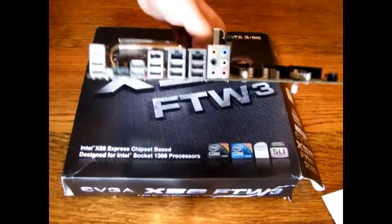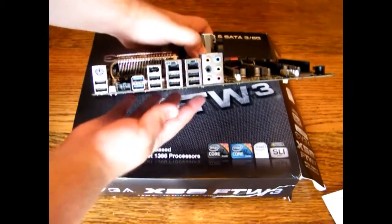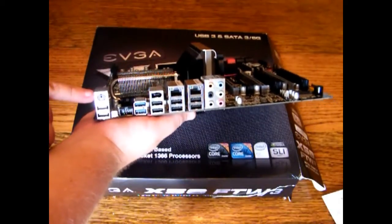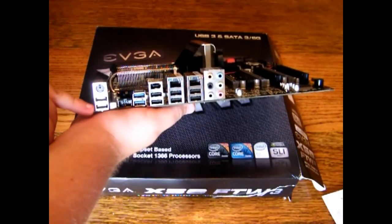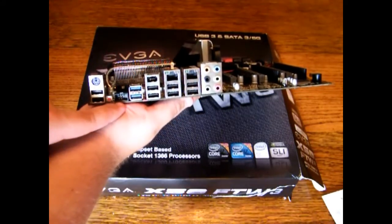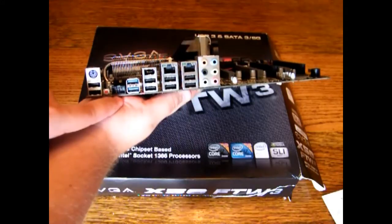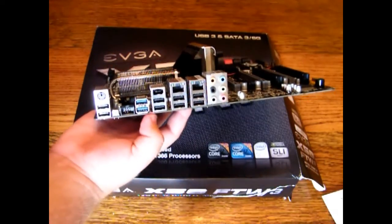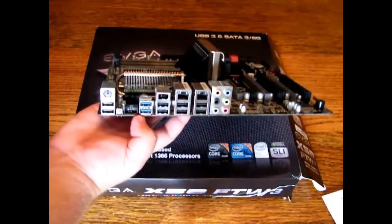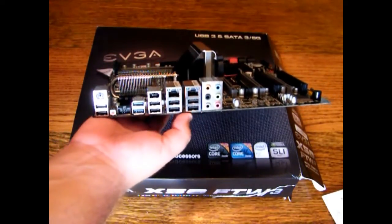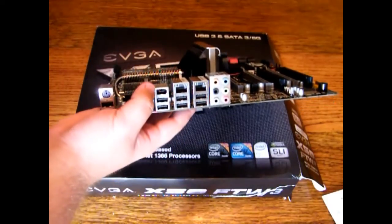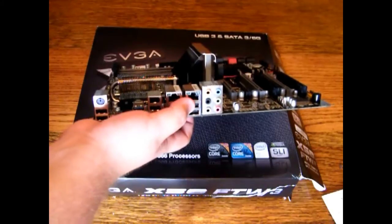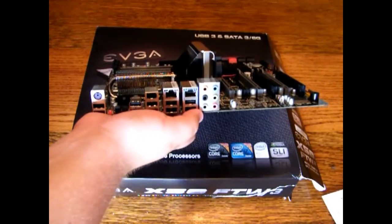The last thing on my list, we're going to turn this around and show you the rear panel I/O area. So what you've got: you've got a PS2 keyboard port, two USB 2.0s, clear CMOS button, EVBot which is an EVGA proprietary connector for their EVBot overclocking tool I guess you'd call it, two USB 3.0, six more USB 2.0s, firewire, dual gigabit ethernet, and 7.1 audio.